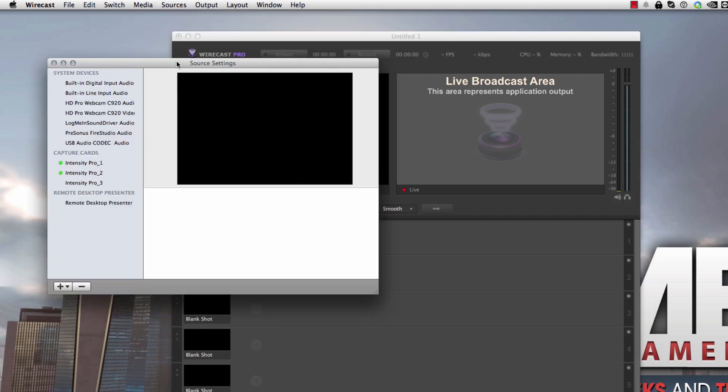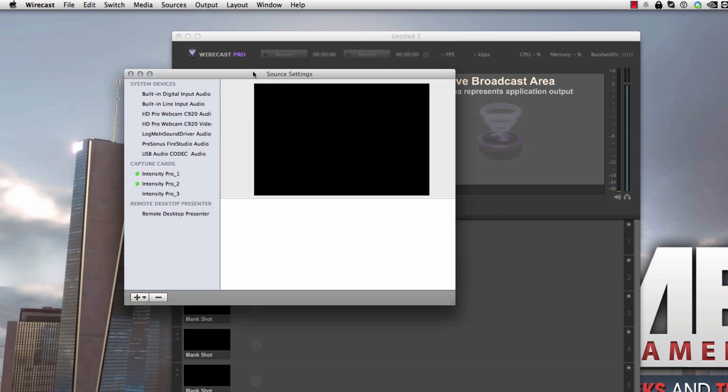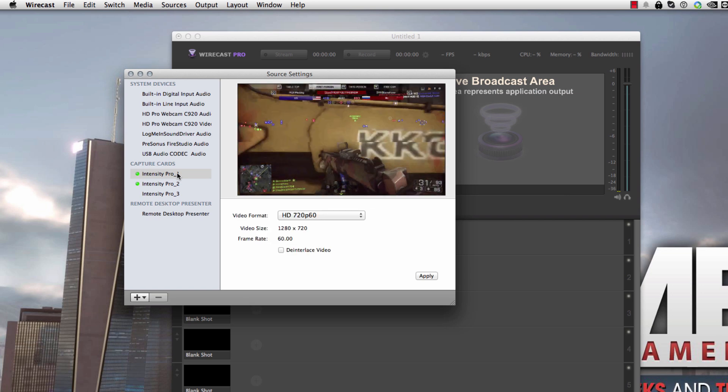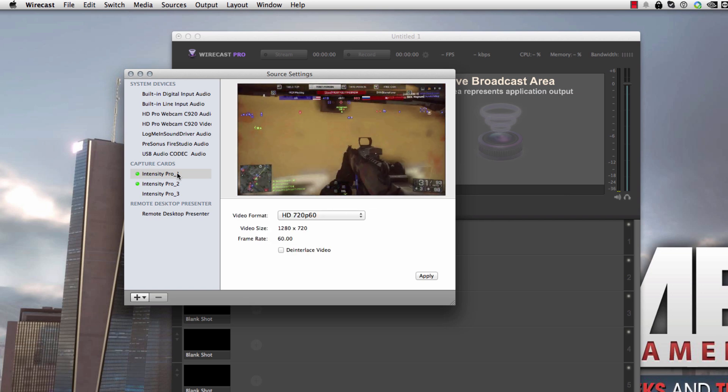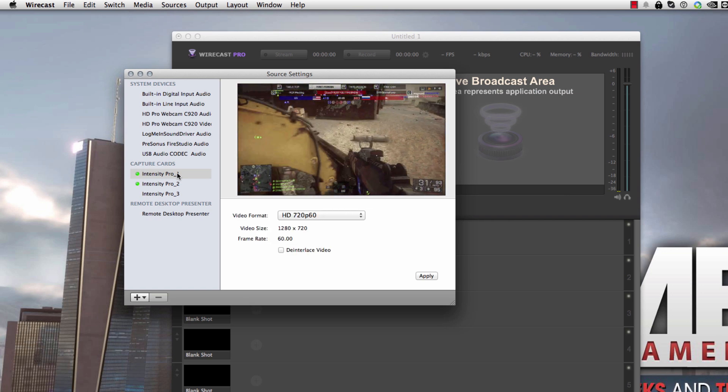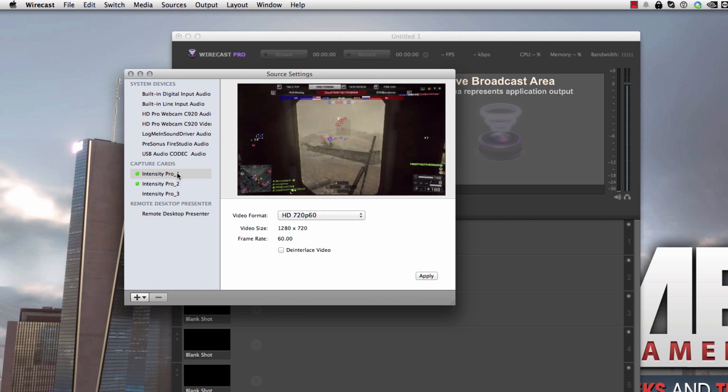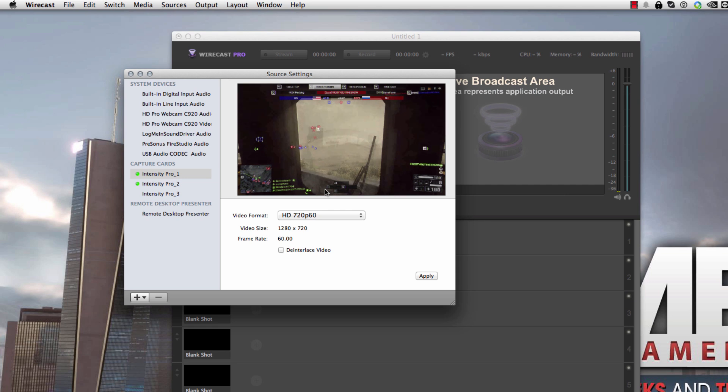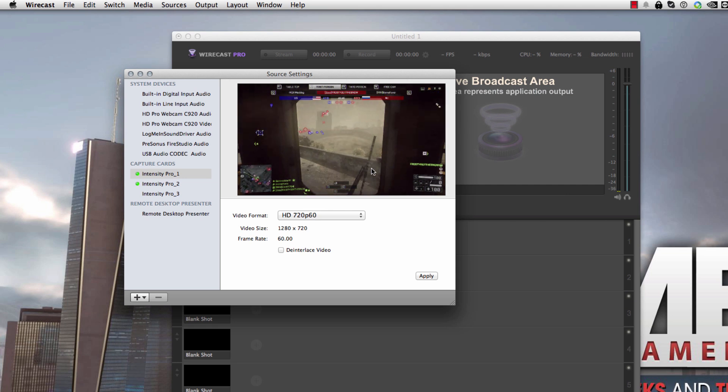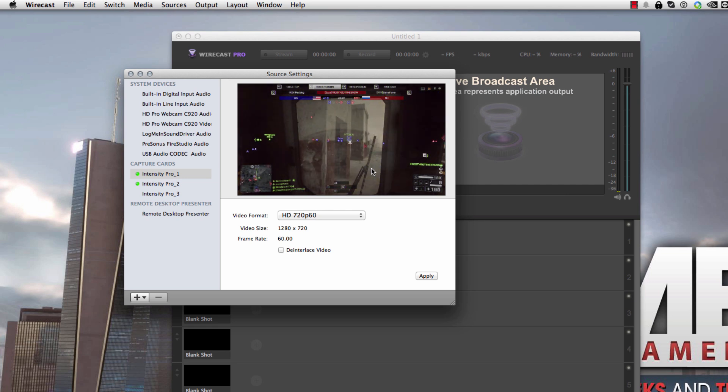And what I like to do is I go into Sources and then go down to Show Source Settings. Here this brings up all your different sources that you have hooked up into your system, all your system devices, and capture cards if you're running any desktop presenters, that sort of thing. Now, I'm running, yes, I am running three Intensity Pro cards. If you go to the first Intensity Pro card, that's the one that I have my gameplay running into. As you can see, it gives me a preview of what's going on. As you can see, this is some Battlefield 4, Gulf of Oman, and it looks great.